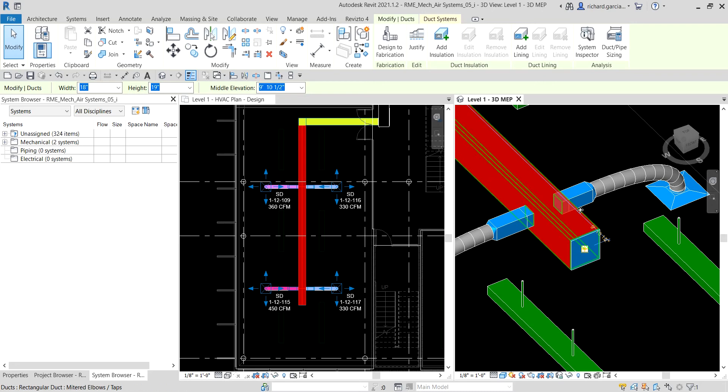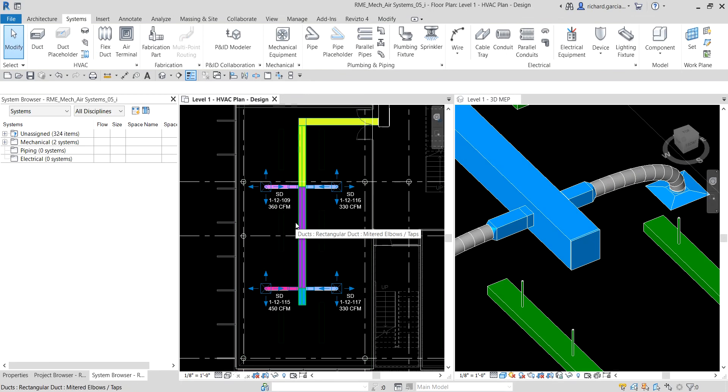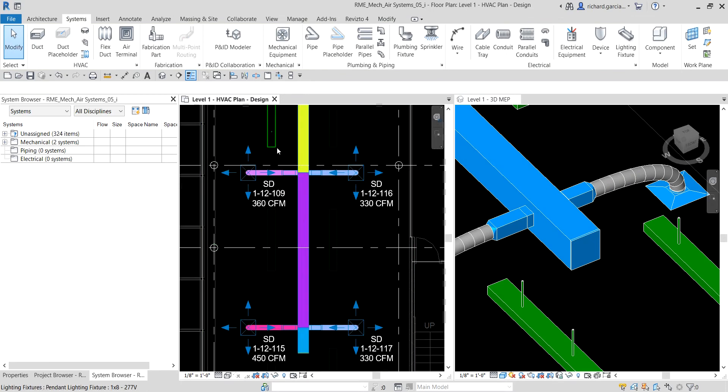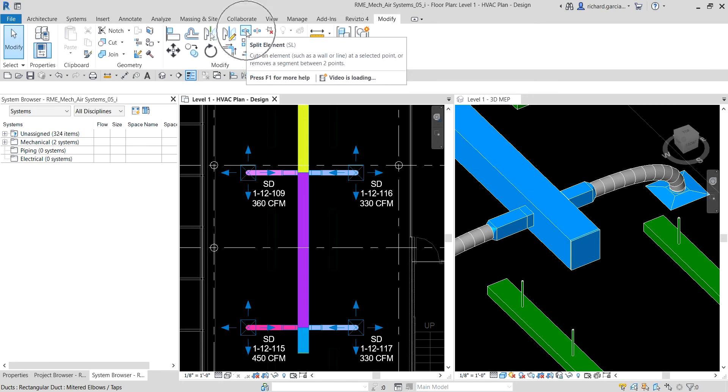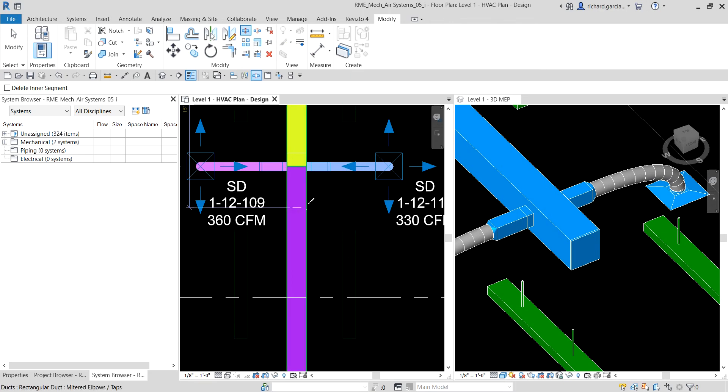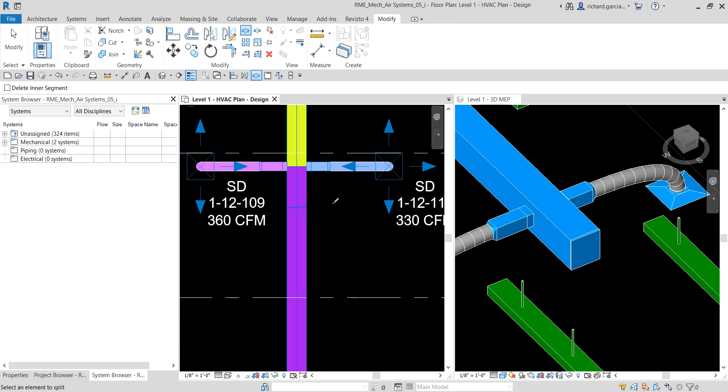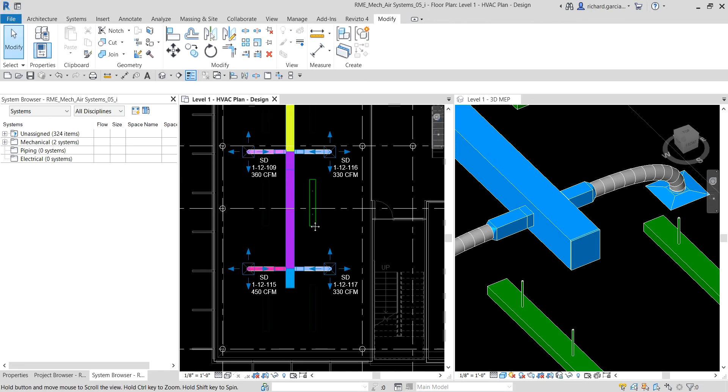Now the next part is let me split and size our main duct. To split that, go to the Modify tab, click the split element here, and then I'm going to click somewhere here to split that duct, and then select modify. It's now split.